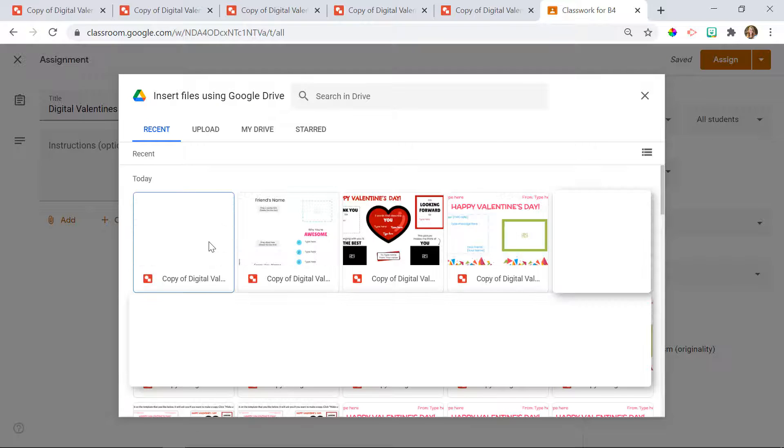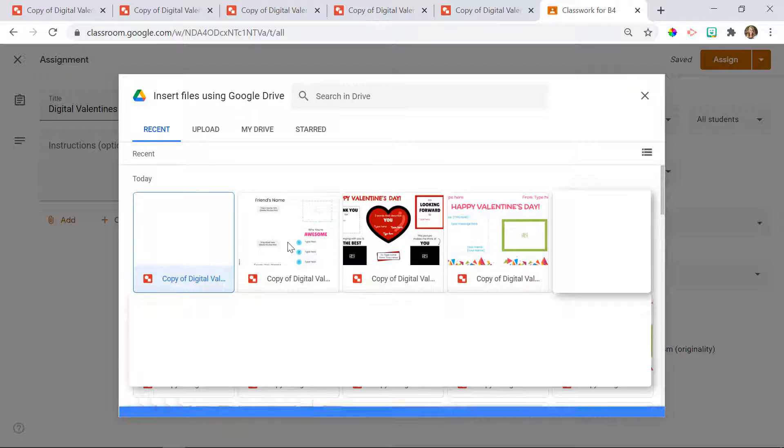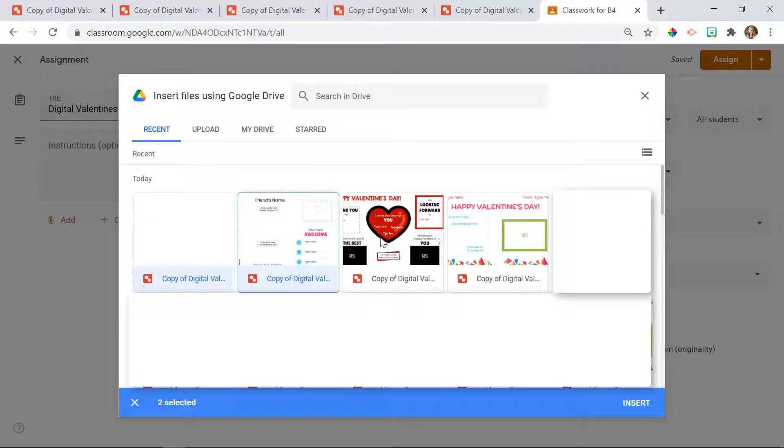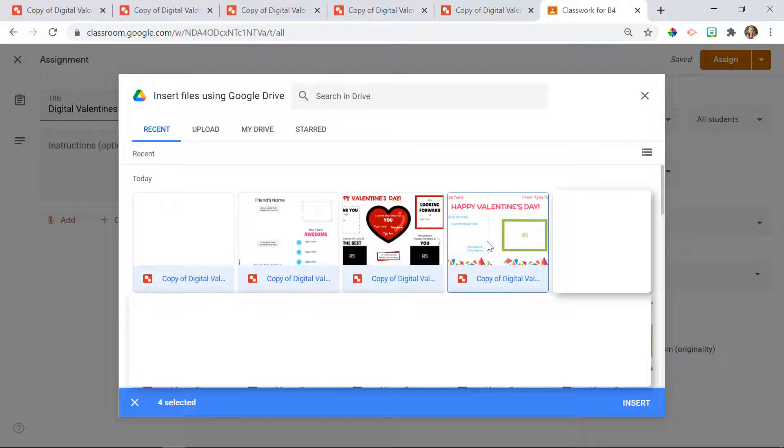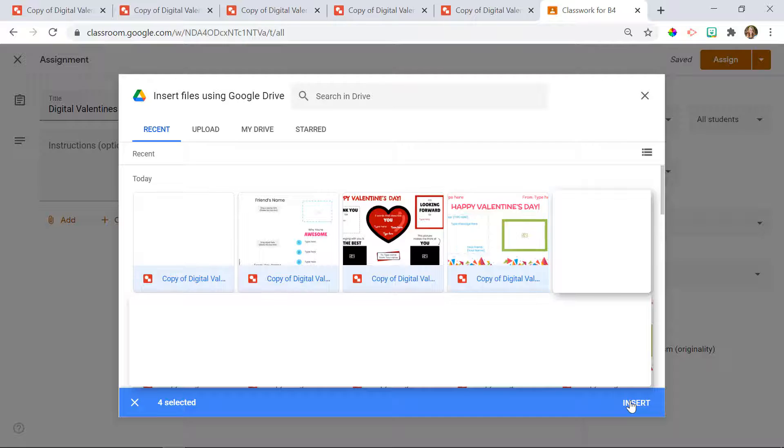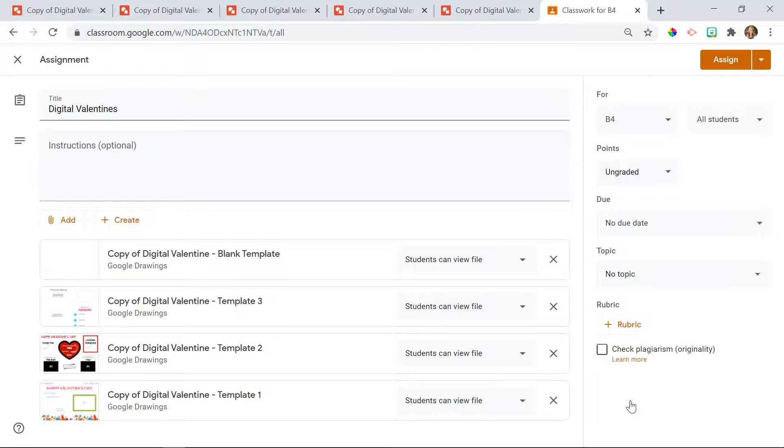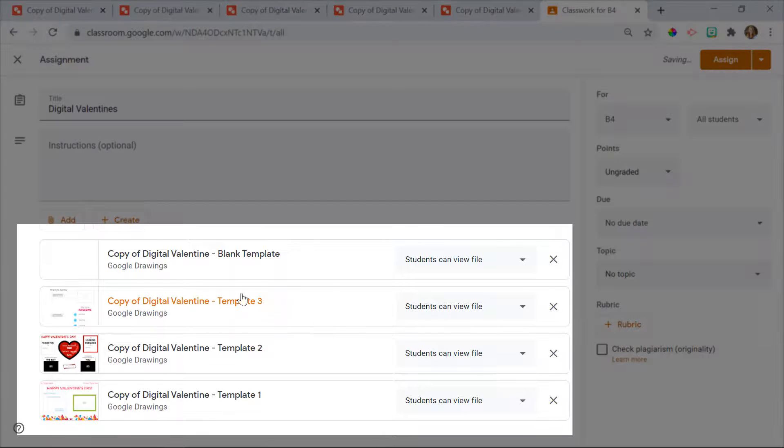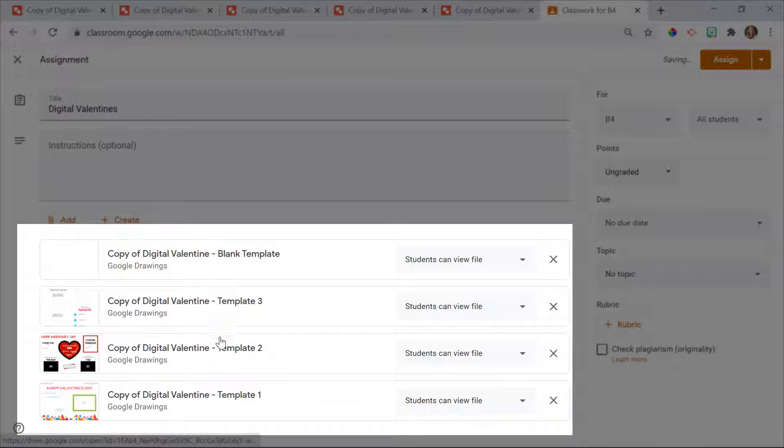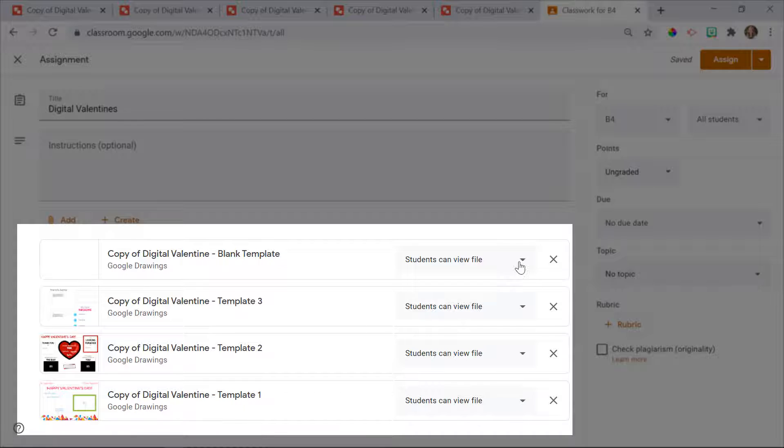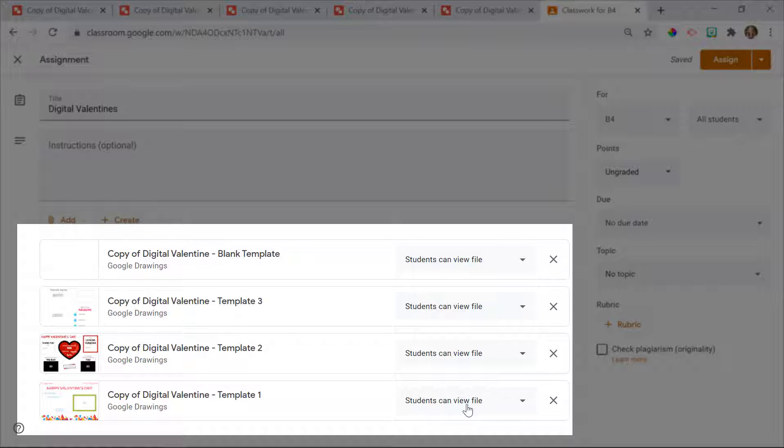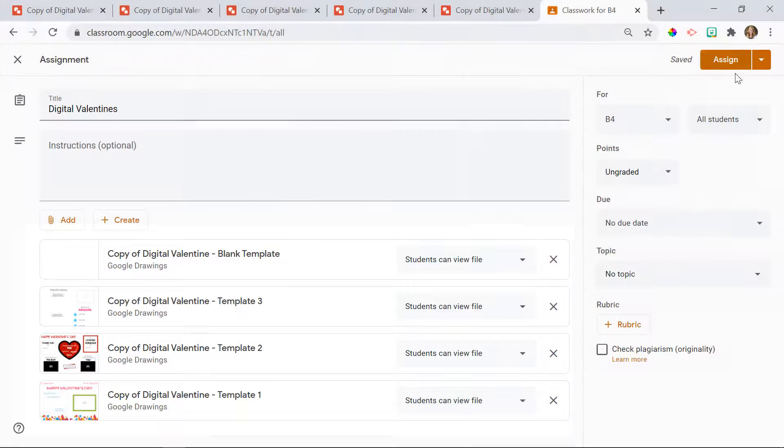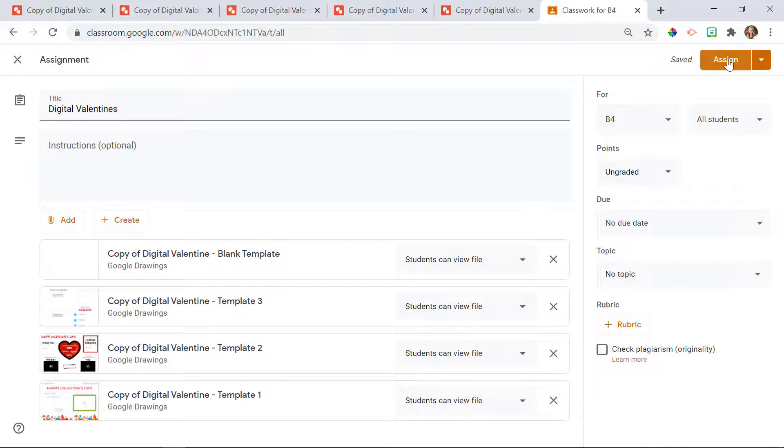I'm going to click on the last four things here. They're right at the top. I can hold down control and click each one. Then I'm going to click insert. Now you can see that all of them have been added. If you do it this way, you want to keep it at students can view file. That way, they're able to come back and make multiple copies of each of the Valentine cards. So I'm going to click assign.